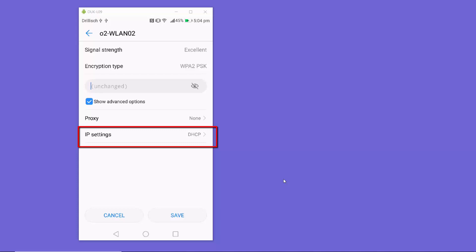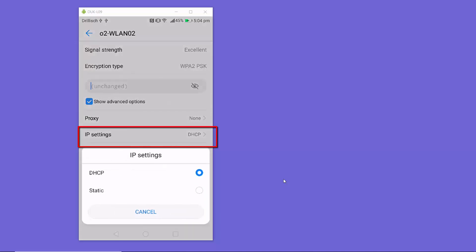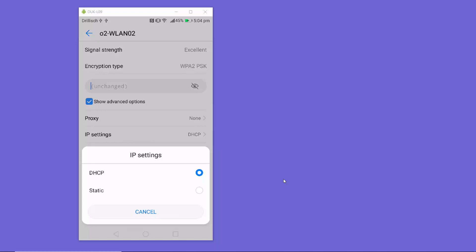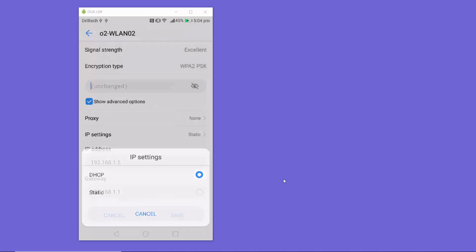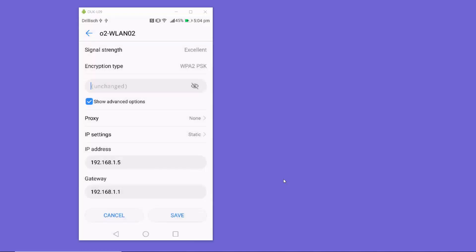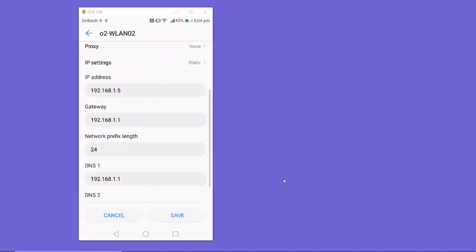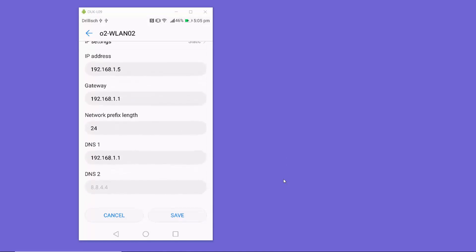Right now my IP settings are set to DHCP. When I click on the IP Settings option, I have two choices: DHCP and Static. I need to select Static IP, and once I do, I'll be able to see the DNS 1 and DNS 2 fields where I can provide my DNS server addresses.